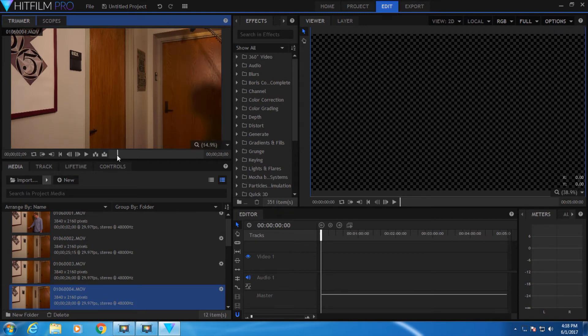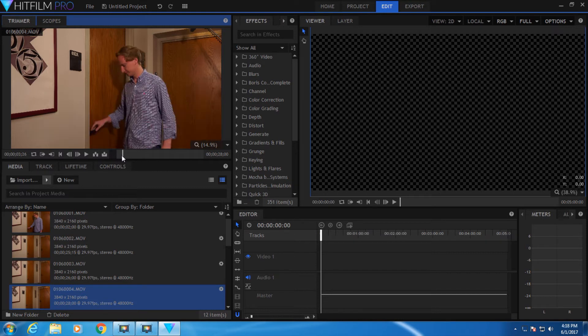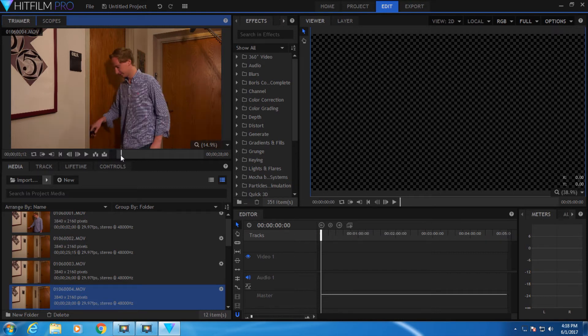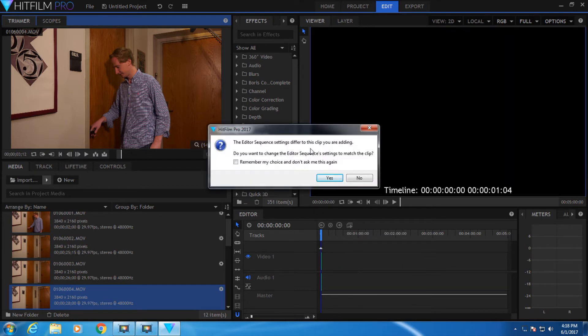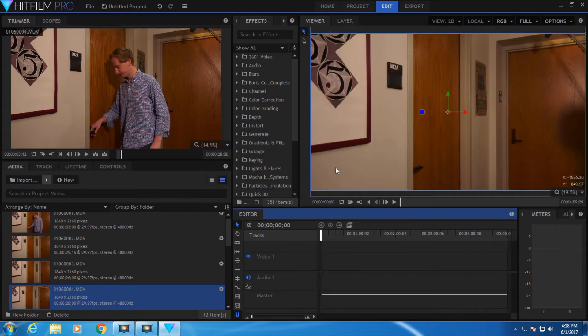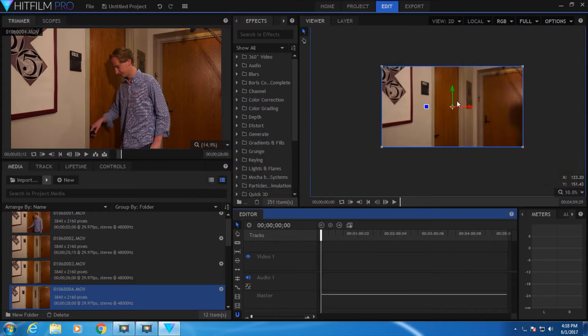Then you press I to select the beginning of the clip, and then go to where you want the clip to end, say right here, and press O. Then you can click and drag your clip down to the timeline, and it will ask if you want to change the editor sequence settings to match the clip. Select yes.